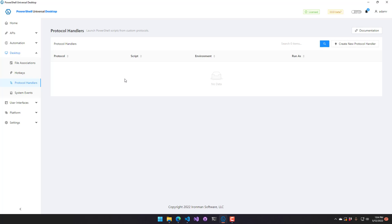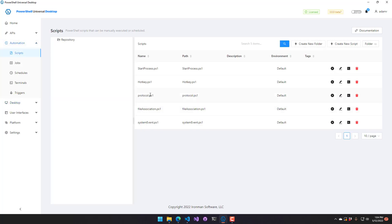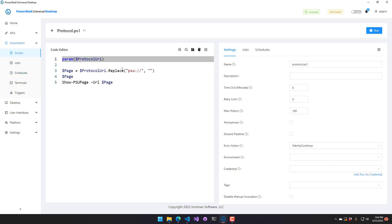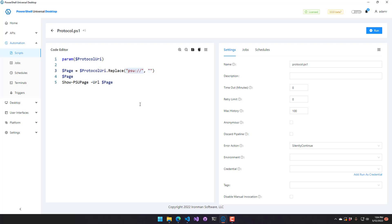But once that happens, what is it actually going to do inside PowerShell Universal is run a script. So I have a protocol handler script here, just called protocol. And what this does is it gets this automatic variable or parameter called protocol URI. And the protocol URI includes the protocol itself. So what I'm doing is I'm stripping off the protocol.